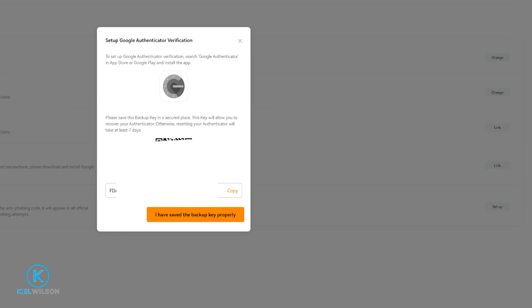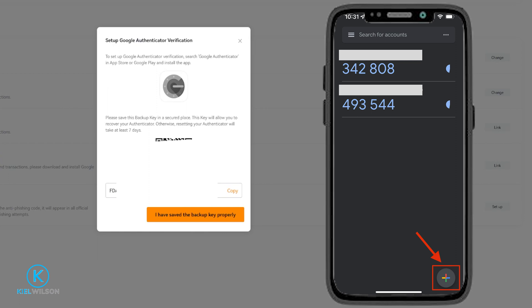So what we'll do from here is we'll open up the Google Authenticator app on our phone. Then at the bottom right inside the Authenticator app you'll see a little plus sign. Tap on that.